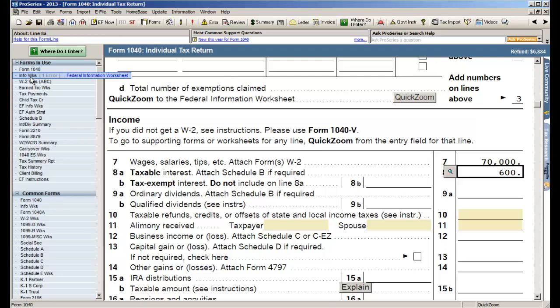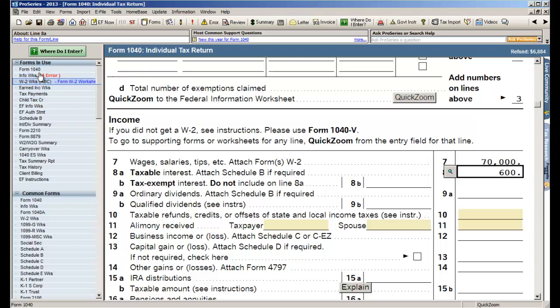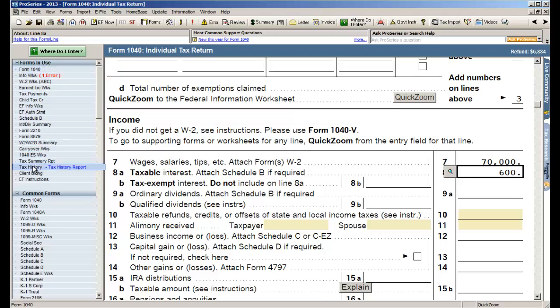Not everything is a form like the information worksheet where I put the name and address, like the W2 worksheet. So what's really great is once you've got the return established, you're gonna use the left-hand side to quickly navigate through your tax return in subsequent years.